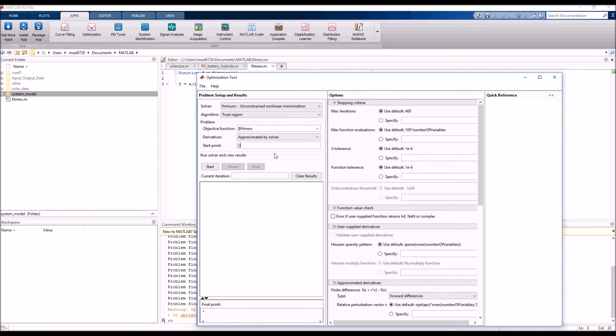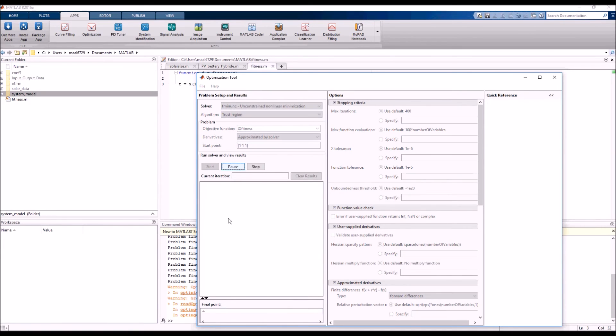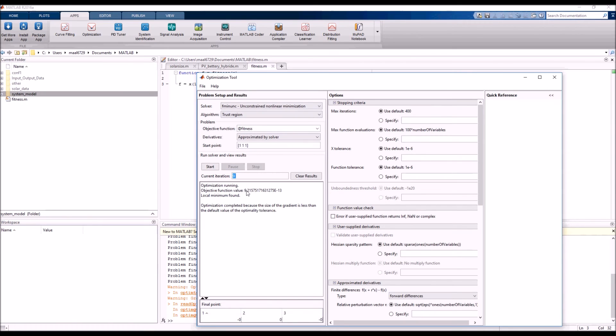Then we should specify the initial conditions for x1, x2, and x3, then click start. This is the minimum value of our fitness function, and this is the optimal value for x1, x2, and x3.